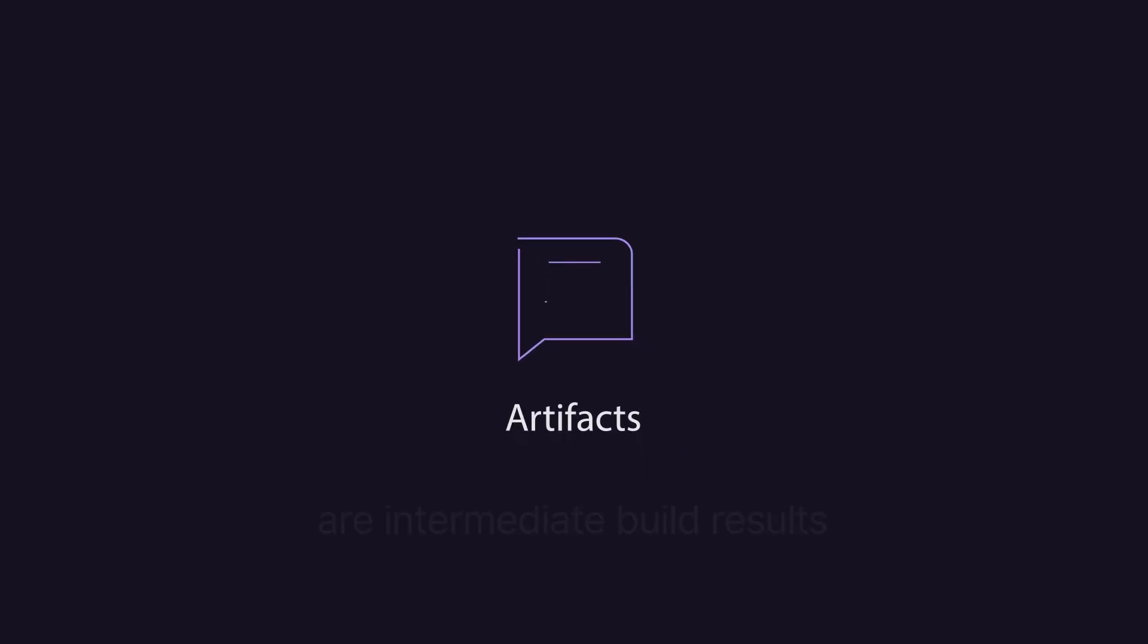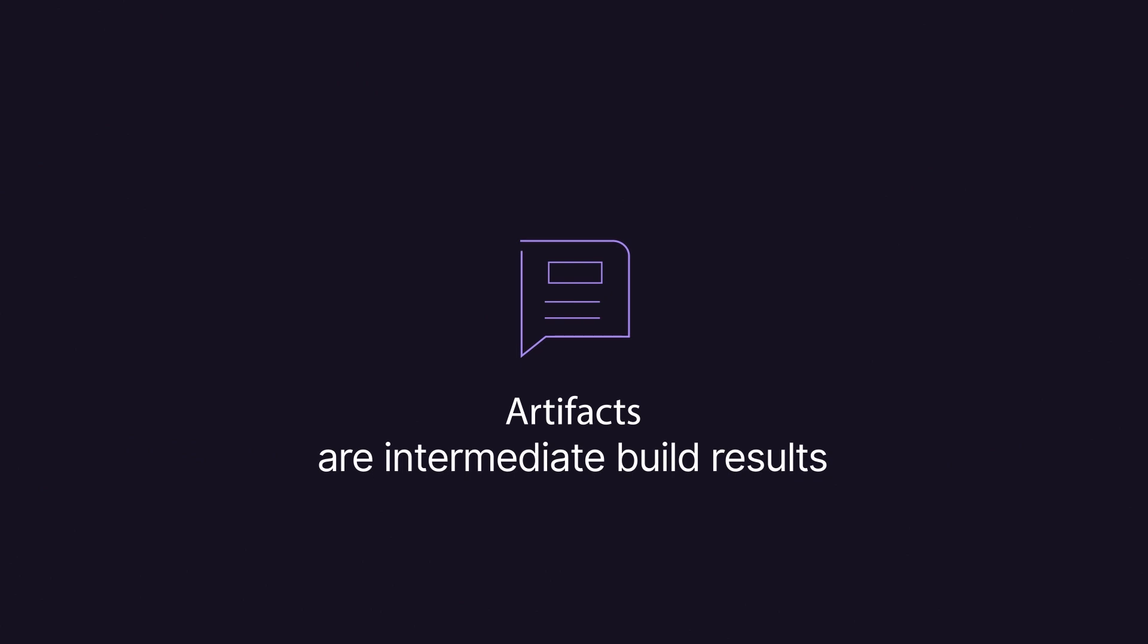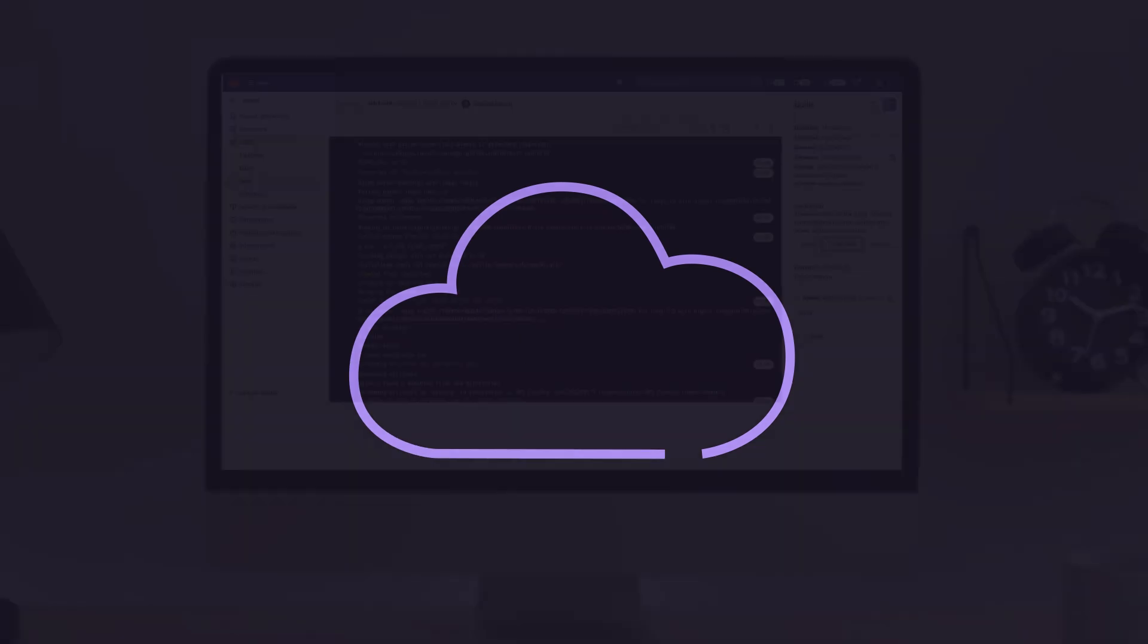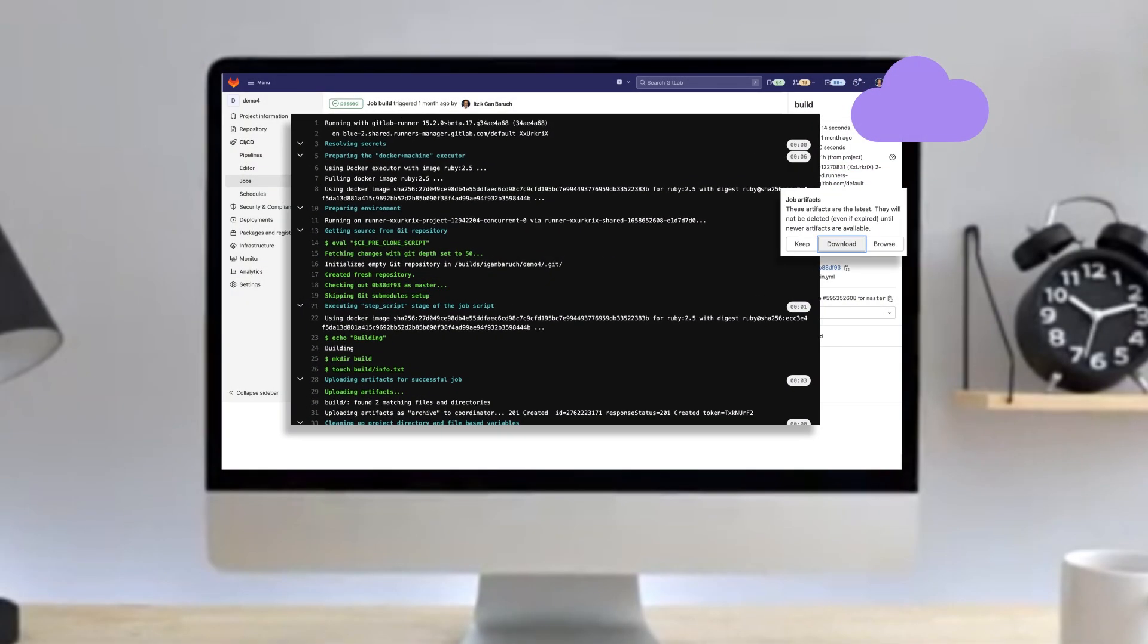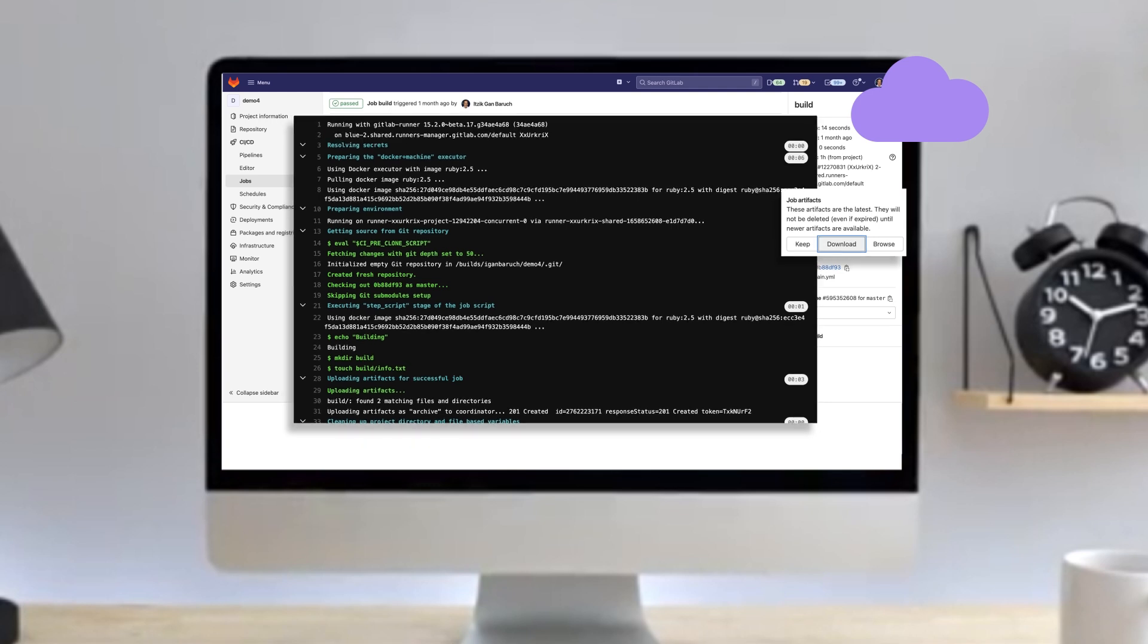Artifacts are intermediate build results which can be passed between jobs in later stages. If an artifact is configured for a job, it will be uploaded to the server. You can download artifacts from the UI or via API.